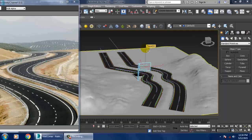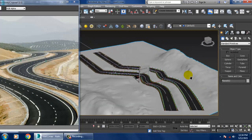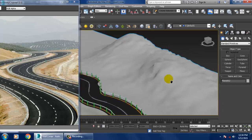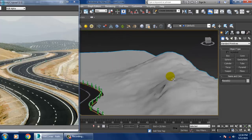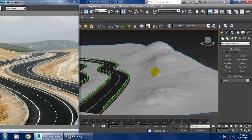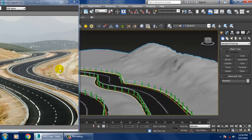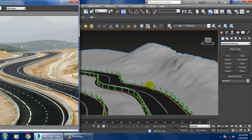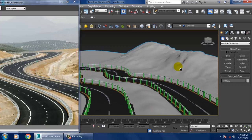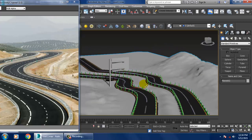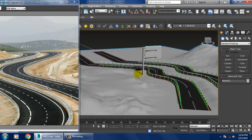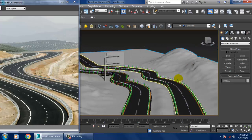Hello guys, welcome to KO Tutorials. Let's continue with the next part of this tutorial. As you can see, we have started with the modeling of this particular highway.